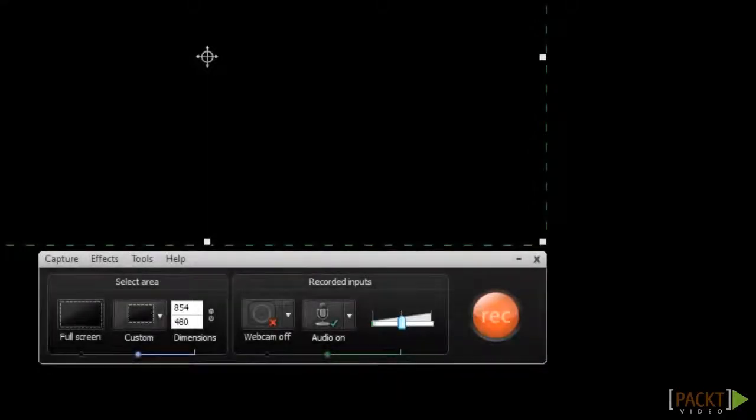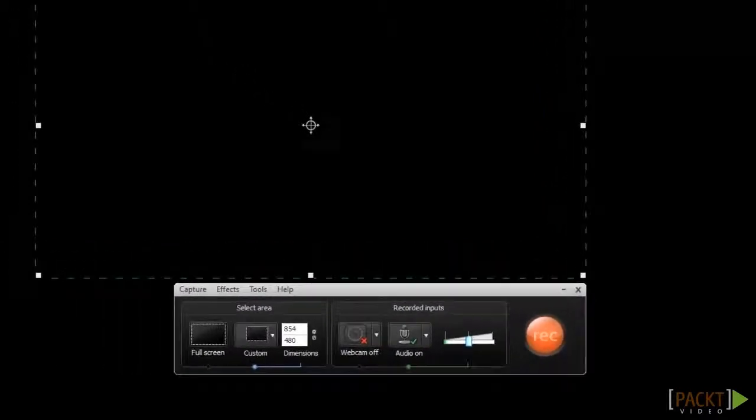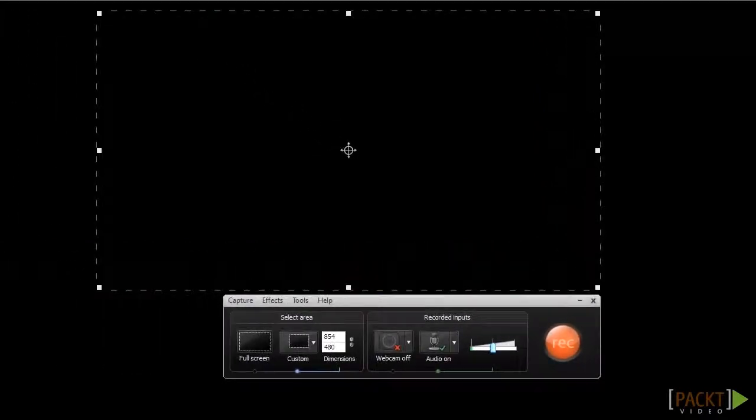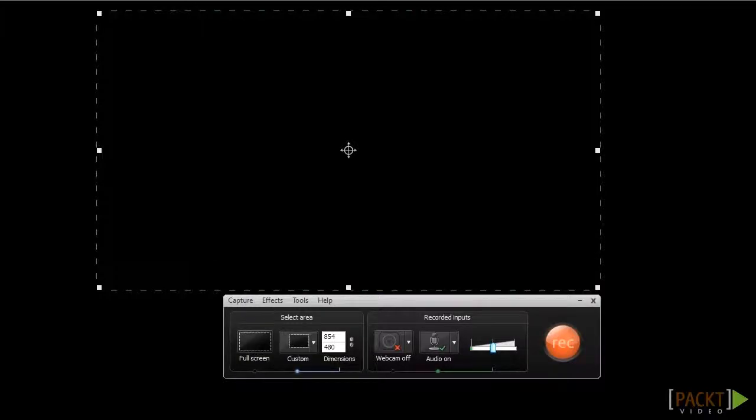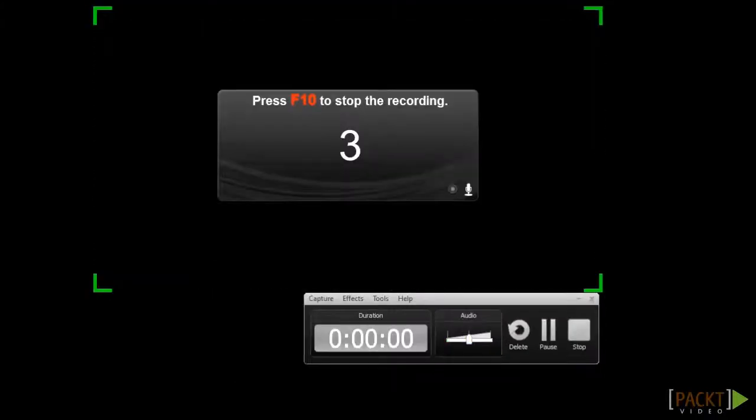Now that we've got all of the recording settings configured, I'm ready to go ahead and start recording. When I'm ready to start recording, I just need to click the red Record button, then you'll see this countdown displayed. When the countdown completes, you'll be recording everything on your screen, so make sure you're ready.